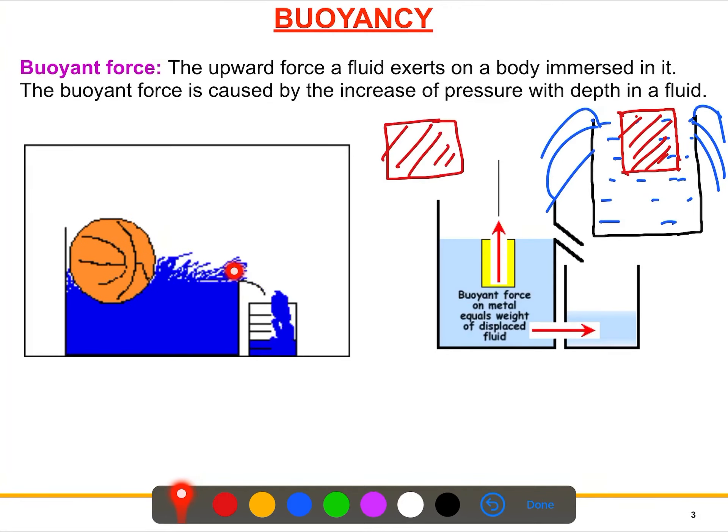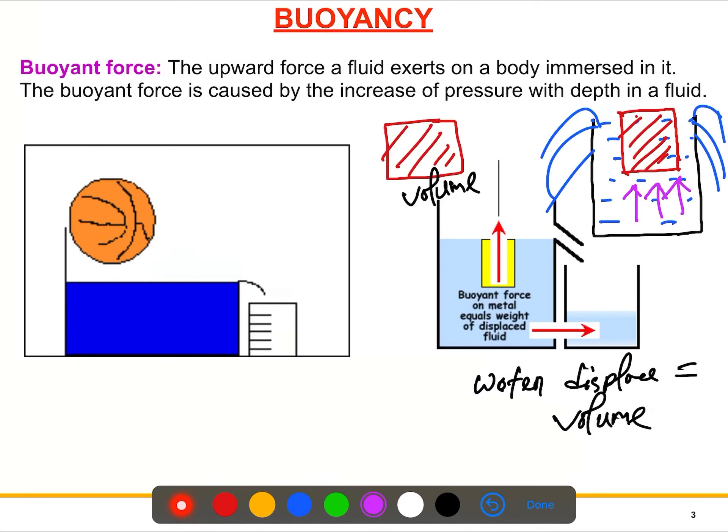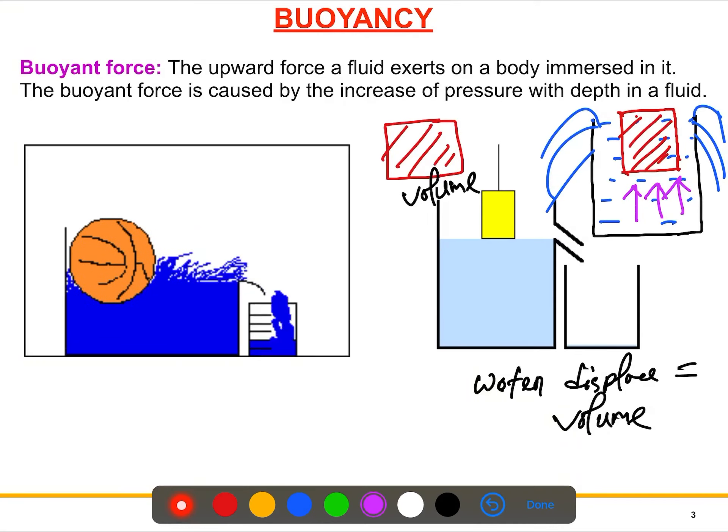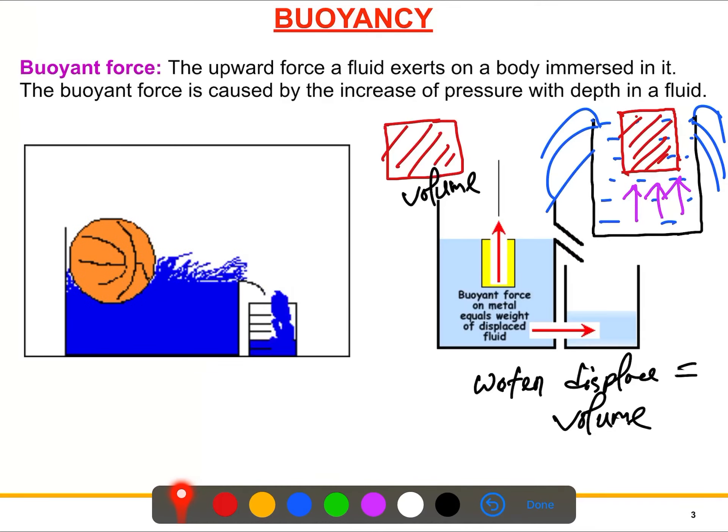When this foreign body is immersed into the water tank, the fluid exerts an upward force on it, and this upward force actually helps to lift the object. Sometimes in real life you see heavy objects you cannot lift, but if you put them in water you can easily lift them because they feel lighter and weightless in water. That means something is happening — the fluid is exerting an upward force on the immersed body.